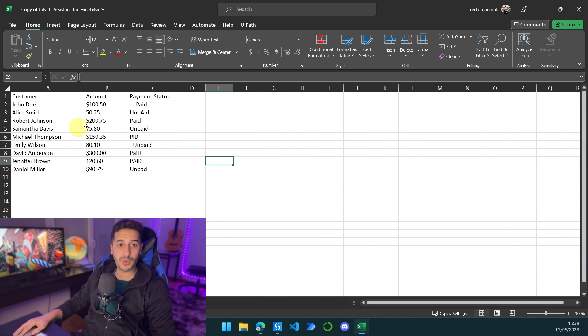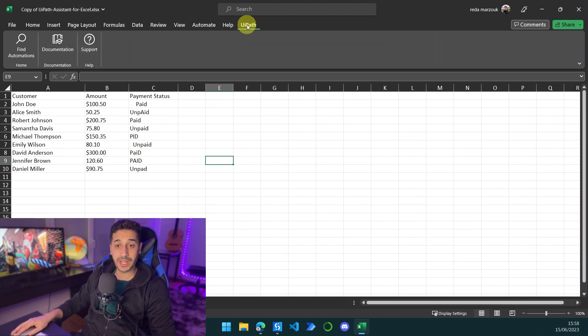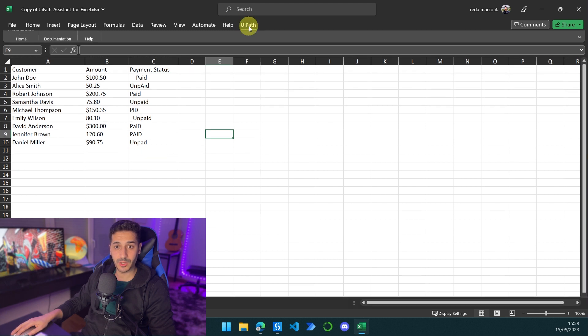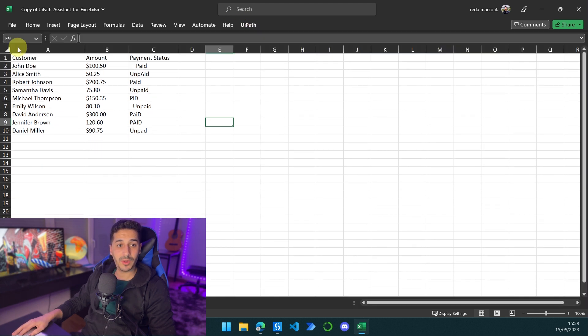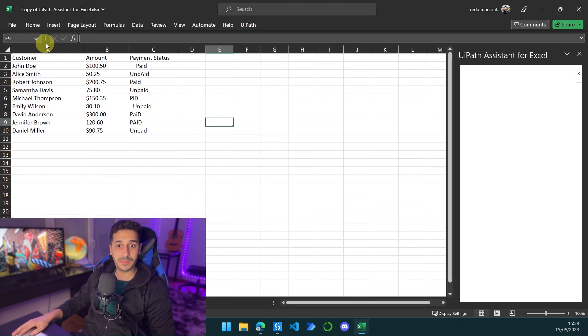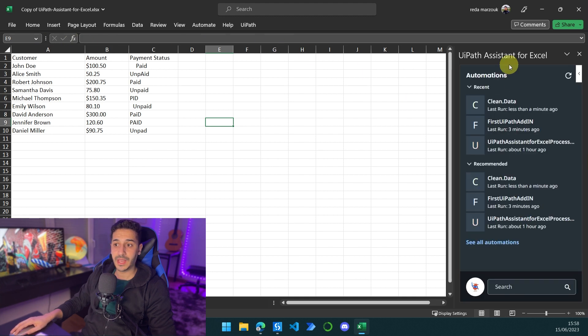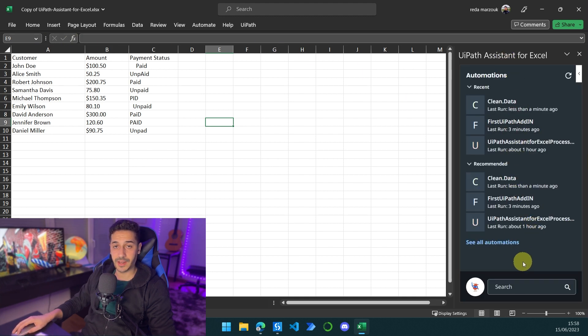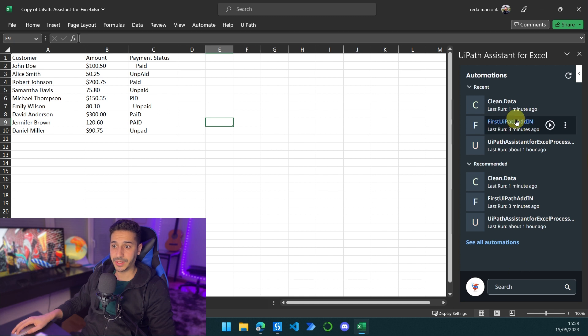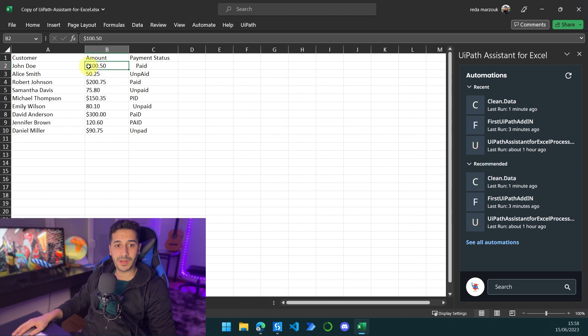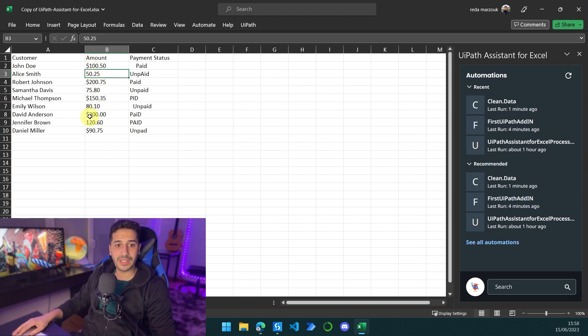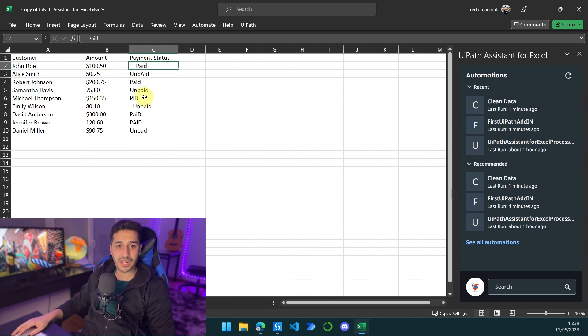Once we open the Excel sheet, we can see that the plugin of UiPath has been added to the Excel sheet. So we only need to click on UiPath. After that, we click on find automations. And here I will have all of my processes that I've already published to Orchestrator. As you can see, I have some data here. I have some amounts with the dollar sign, others they don't have anything. And it's not really kind of a clean data. Here I have some typos like PID instead of paid. I have unpaid as well. I have unpaid instead of unpaid. I have uppercase, lowercase, all sorts of troubles with this table.